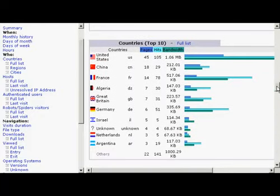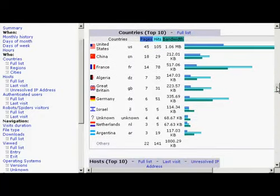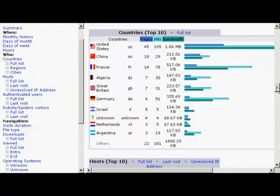It also tells you the countries that visit your website or where the people who visit your website come from. And this can be very important because it allows you to tailor your website contents to the visitors from those particular countries.